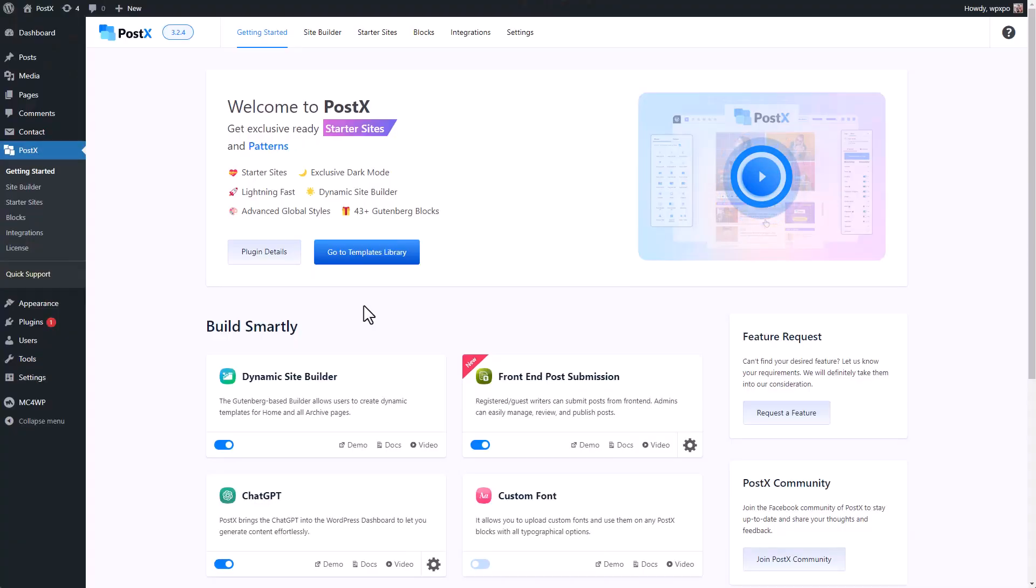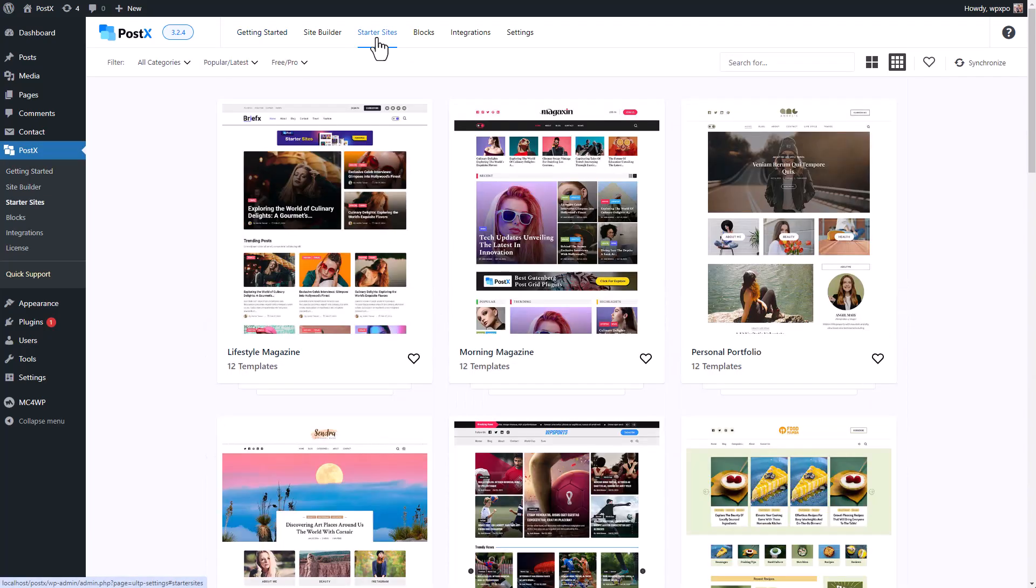It is very simple. All you have to do is from your WordPress dashboard, go to the starter site section of PostX.